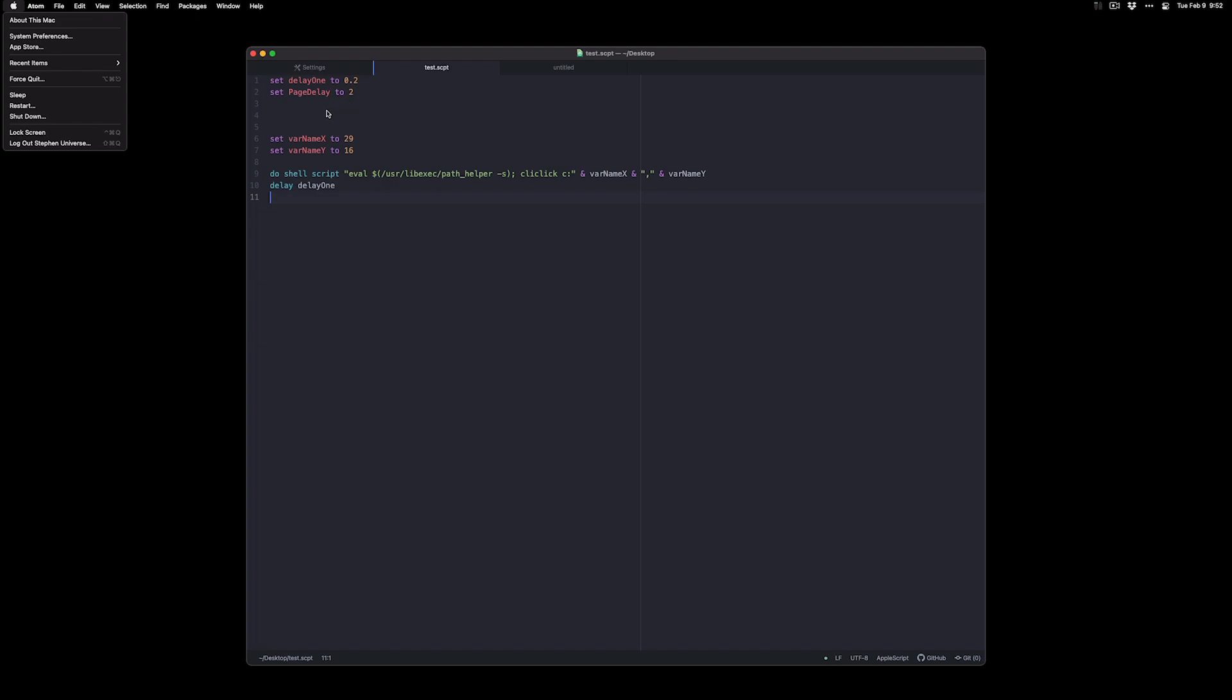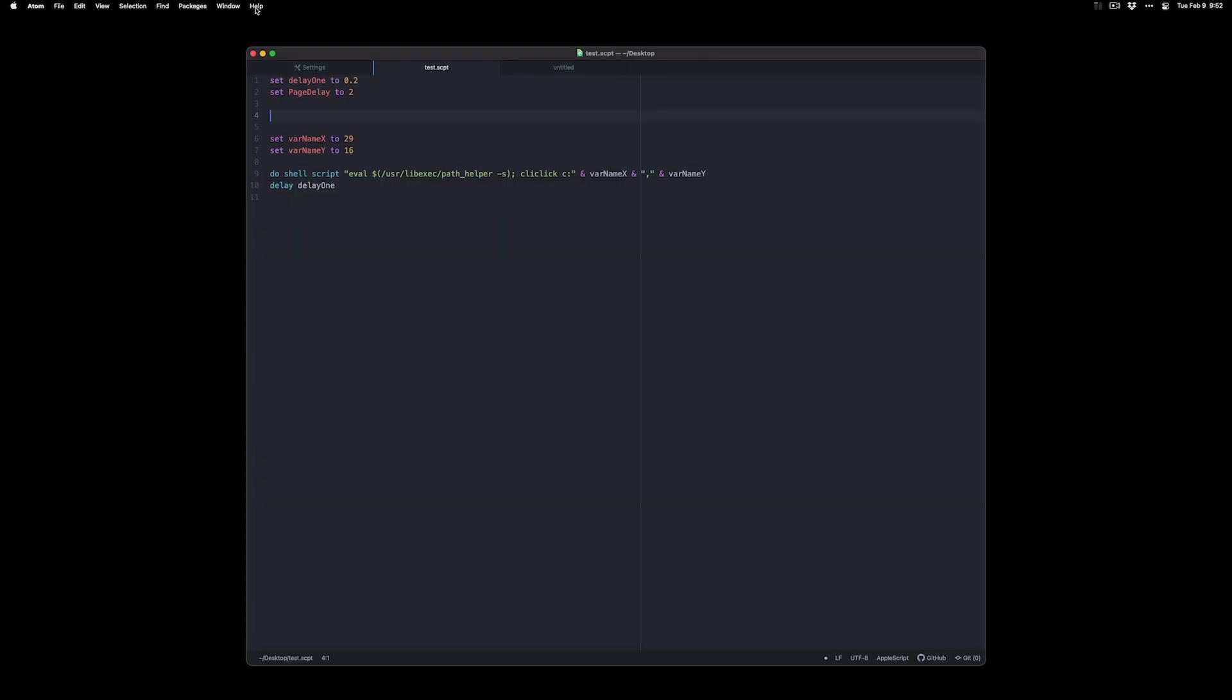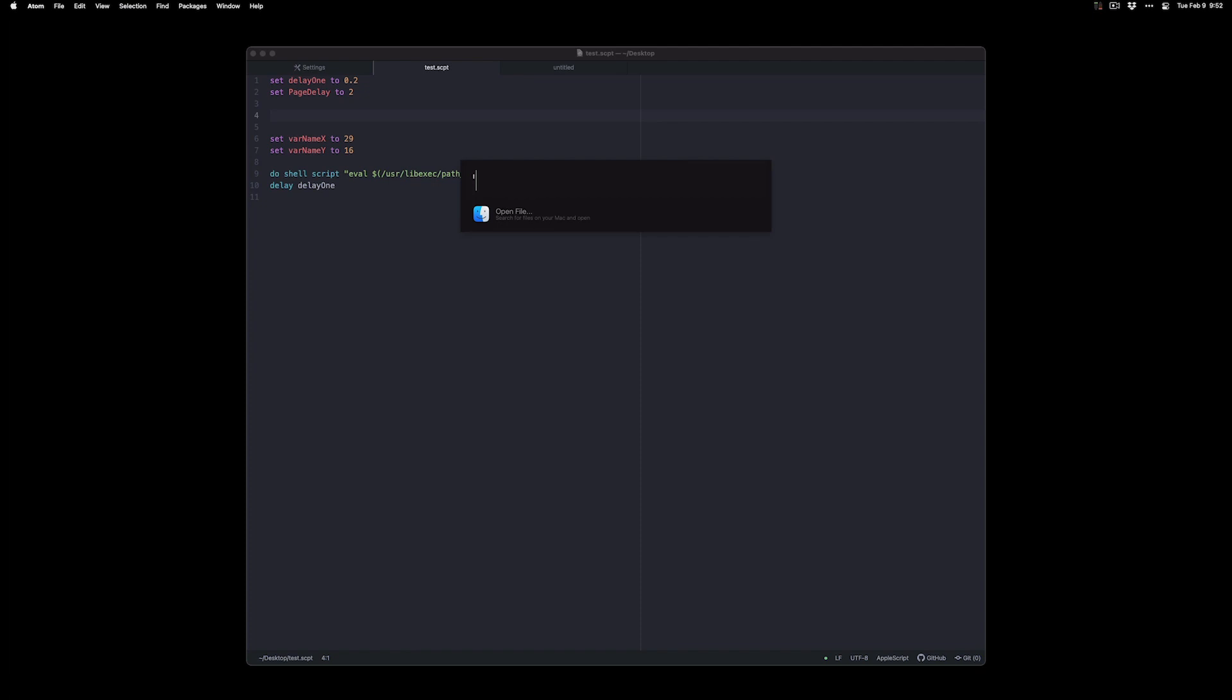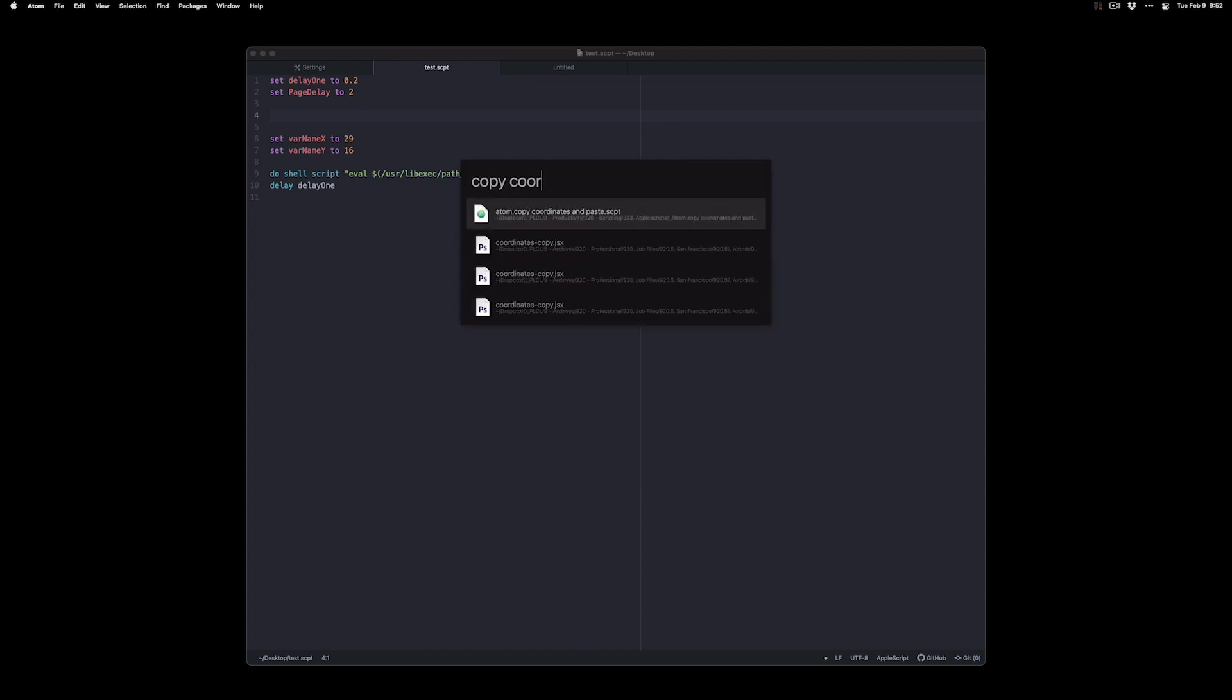If I wanted to update the x y coordinates and not redo the mouse click workflow, I can just hover over the new coordinate or the new thing that I want to click on and do copy coordinates and paste. This is kind of a weird name. Feel free to change it.